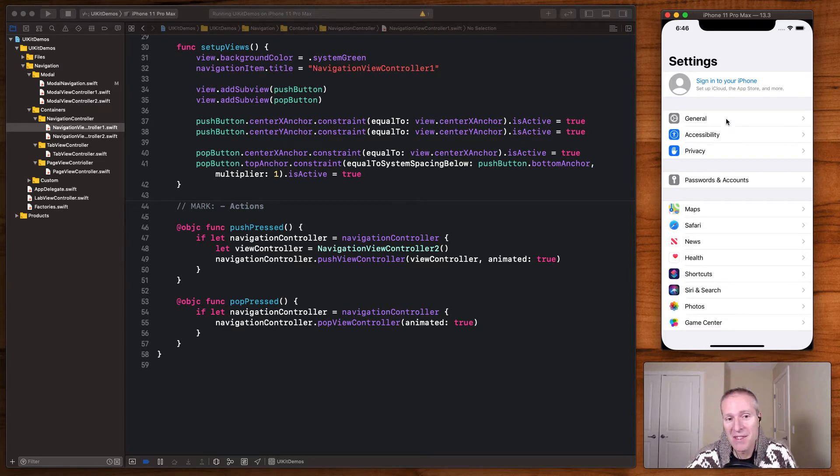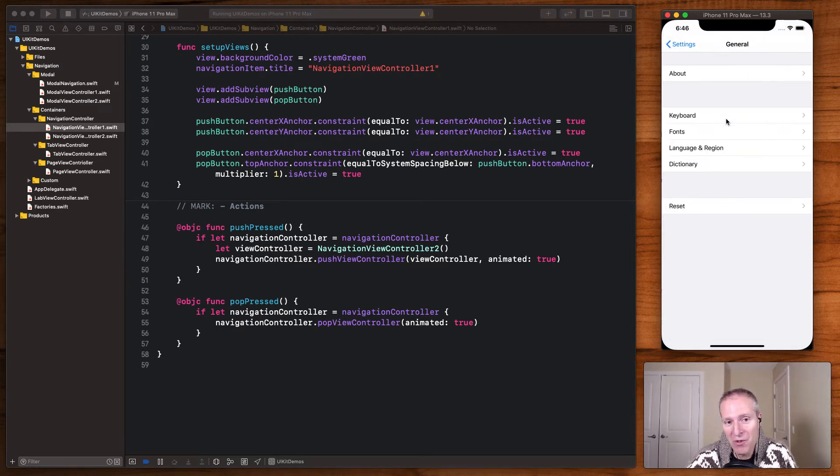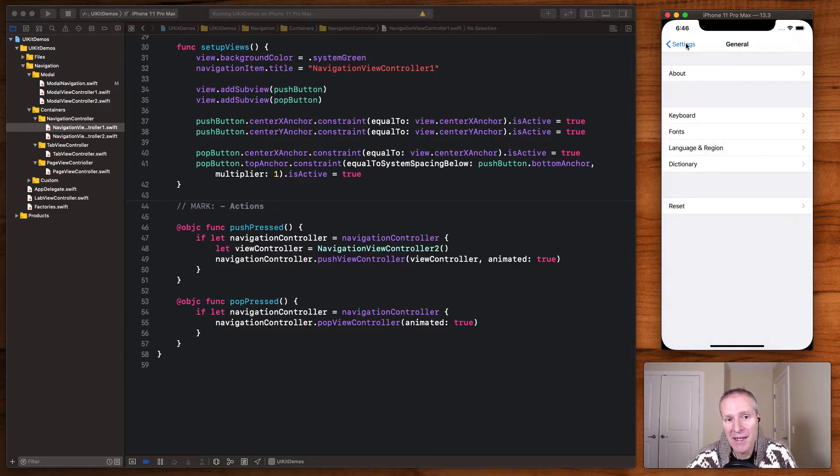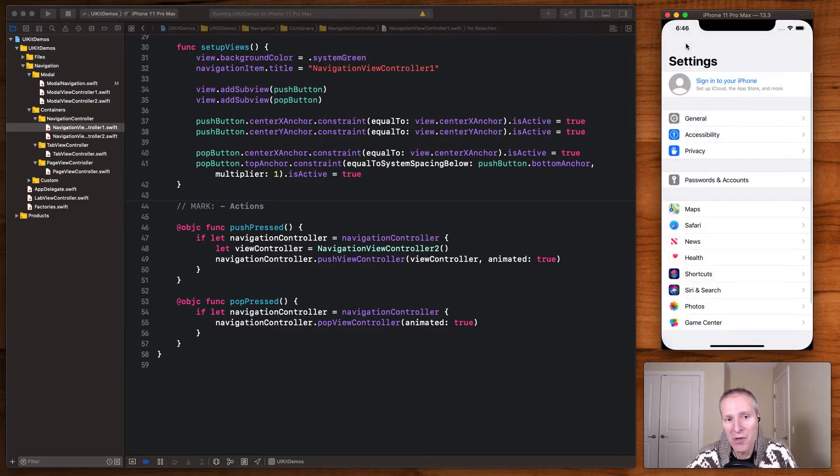For example, in settings, when you click general, this is a navigation controller that lets you drill down into the details of whatever it is you're looking at and drill back up to where you were before.